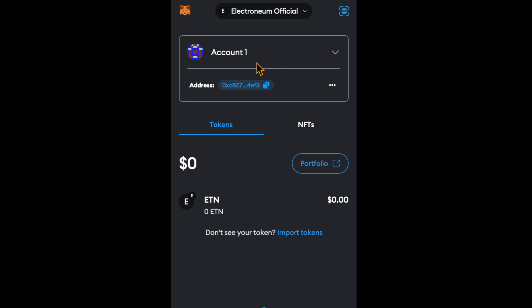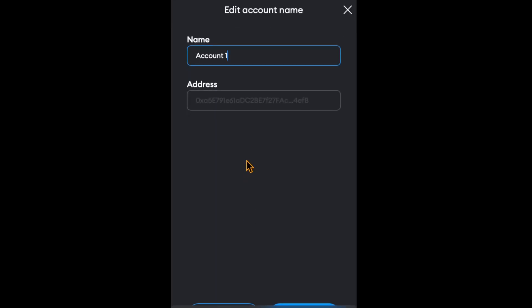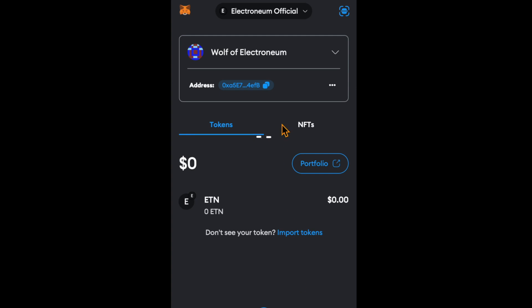By the way, you can also change your account name by clicking these three dots and then Edit Account Name. For example, Wolf of Electronium. Then click Save, and there you go.